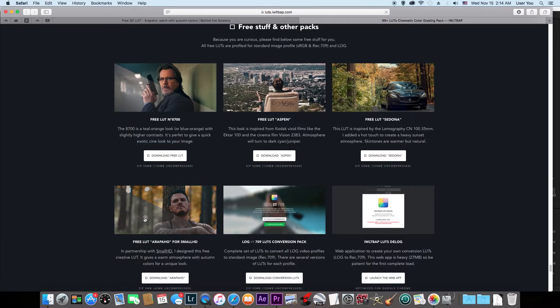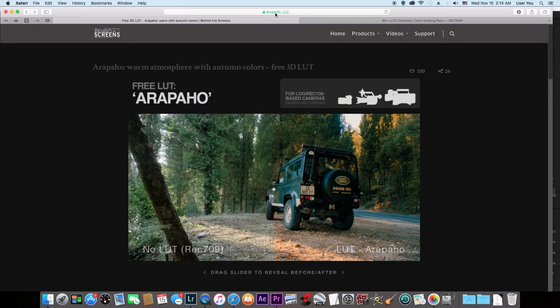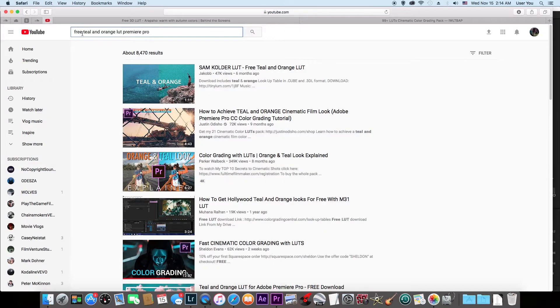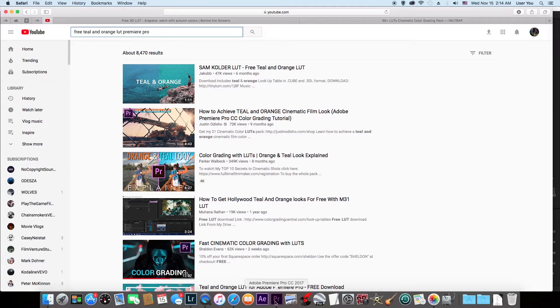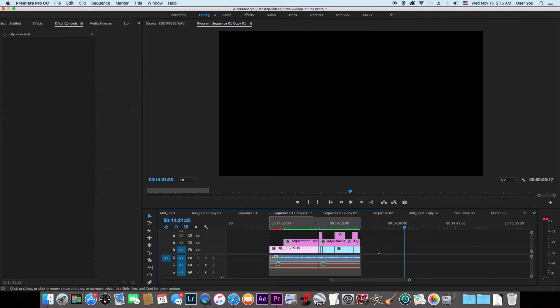You could go to SmallHD.com Community Free LUTs. You could also type on YouTube 'free teal and orange LUT for Premiere Pro.' There are so many places you could download them from.